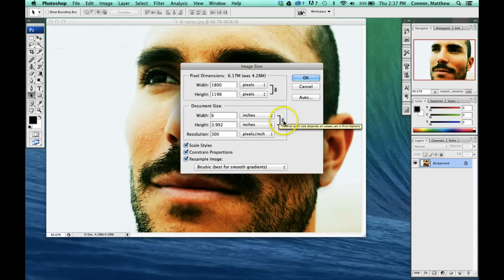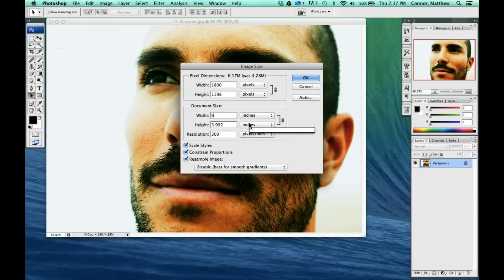Notice how this link is on. If this is off, you need to make sure that it's on, otherwise it's not going to restrain proportions.